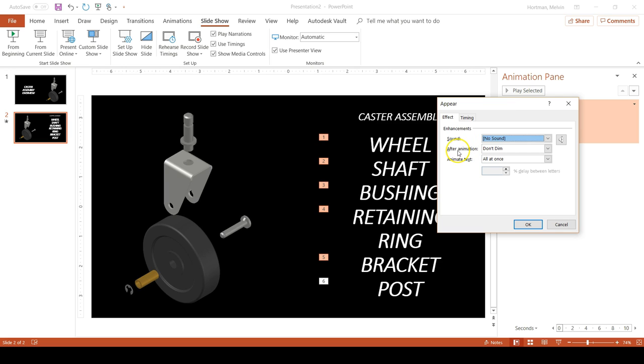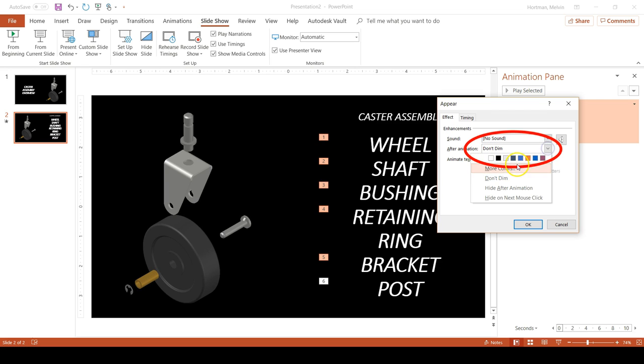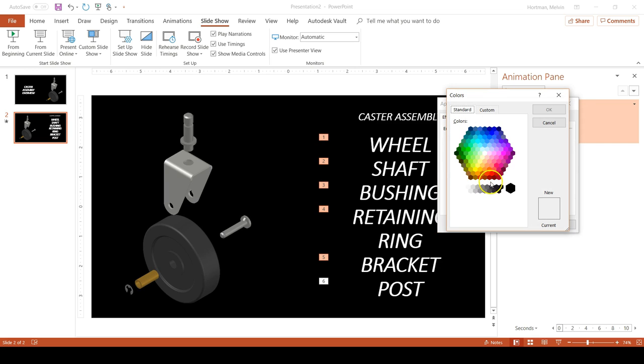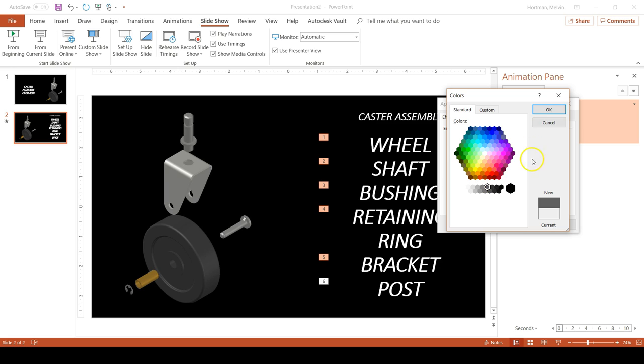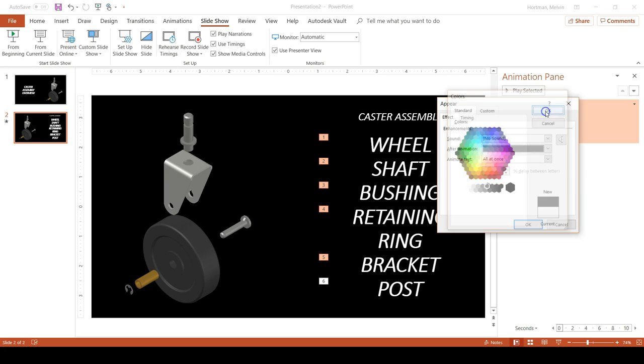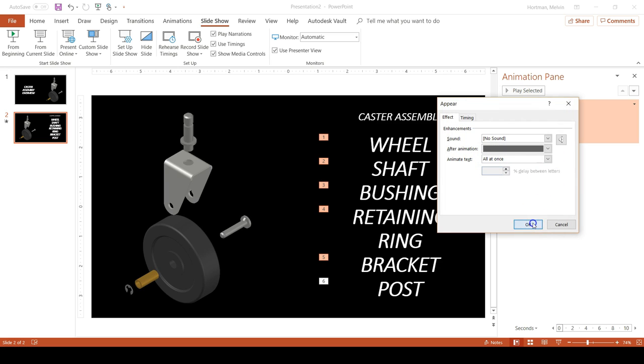This is where we can add a dimming of the text as we go through the animations. Right now you can see that the selection box for after animation is defaulted to Don't Dim. We're going to change that to a specific color. And what we want is kind of a dark gray to take attention away from the text. So we'll go to More Colors and then choose this dark gray right around here. Say OK, OK.